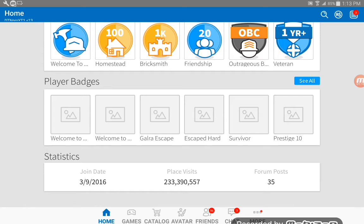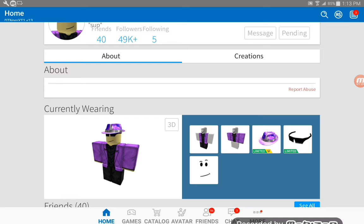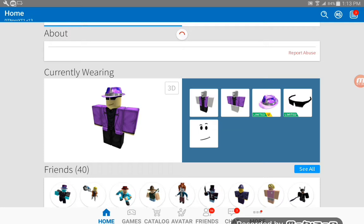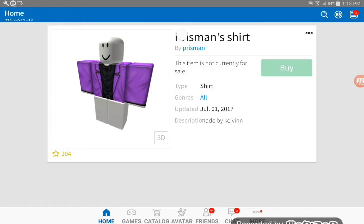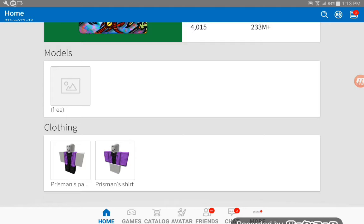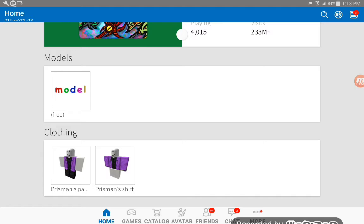This is what he looks like. He has his own things, it looks really good. Description made by Kelvin Prisman's shirt. I don't know how many Robux this cost because I can't buy it. There's also models - this is a t-shirt that says model on it.